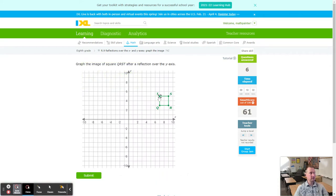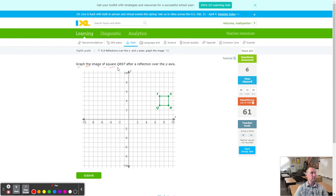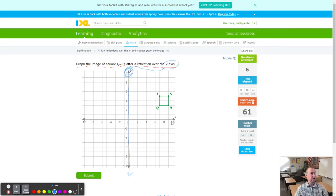We have ourselves a square — all four sides the same size. Looking at the graph, the line of reflection isn't visible — both axes are gray. When that happens you have to look at the directions to find it. The directions say: graph the image of square QRST after a reflection over the Y axis. So we're looking at the Y axis — I can create my own line here in blue. You just have to know that the Y axis is the vertical line; if it asks for X, it's the horizontal one. That's the only thing that makes it slightly harder.